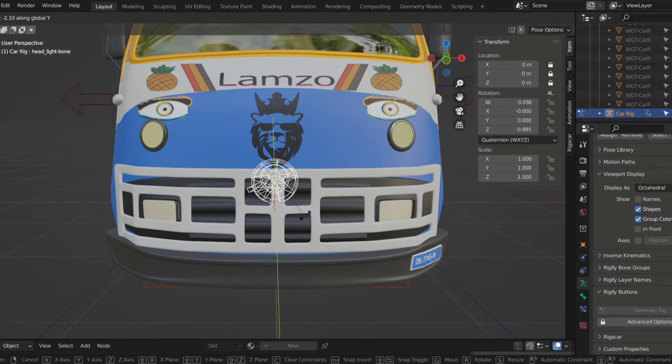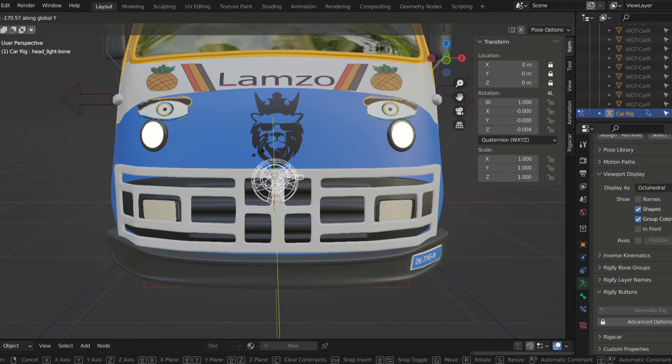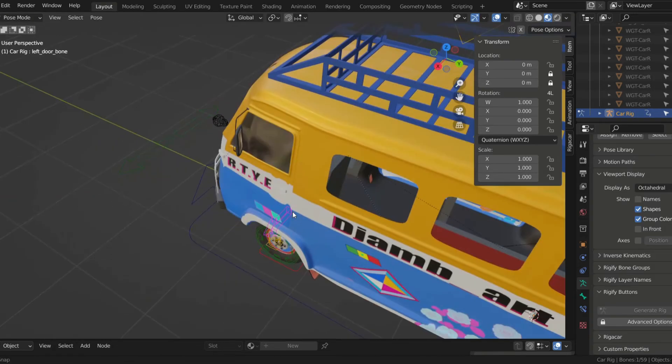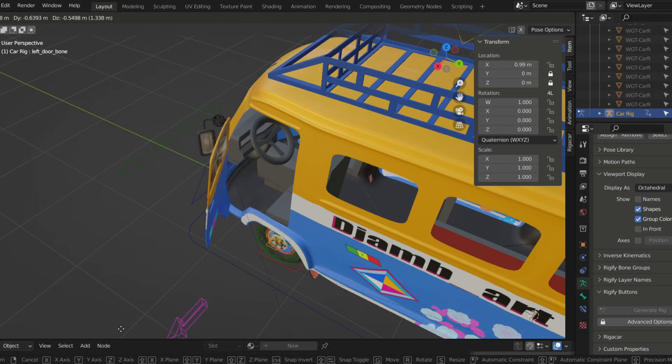On top of the basic controls of the addon, I added controllers for the headlights, side doors, the back doors, and also the taillights. I just used drivers and added a couple of bones to the rig.